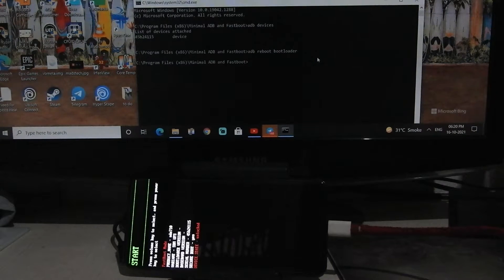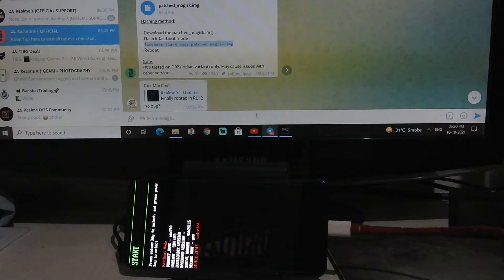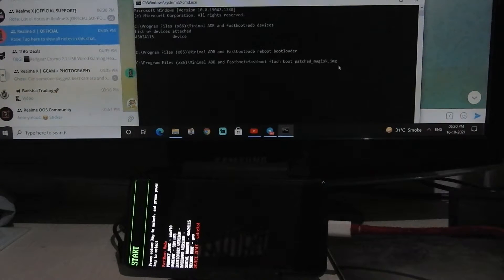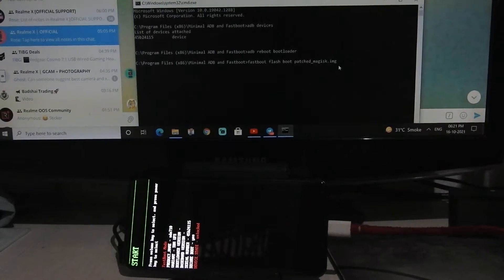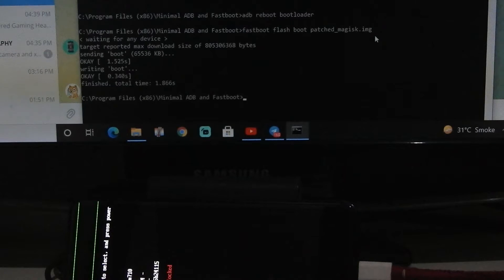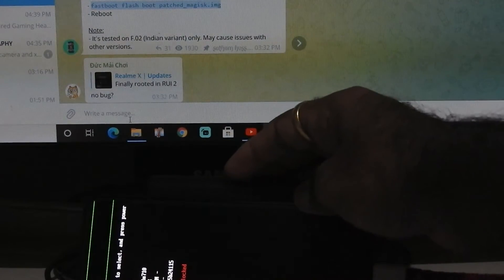Now type the command: 'fastboot flash boot patched_magisk.img'. The command will be in the description box below, so just copy and paste it and hit Enter. It is flashed successfully — now hit the power button to start your device.